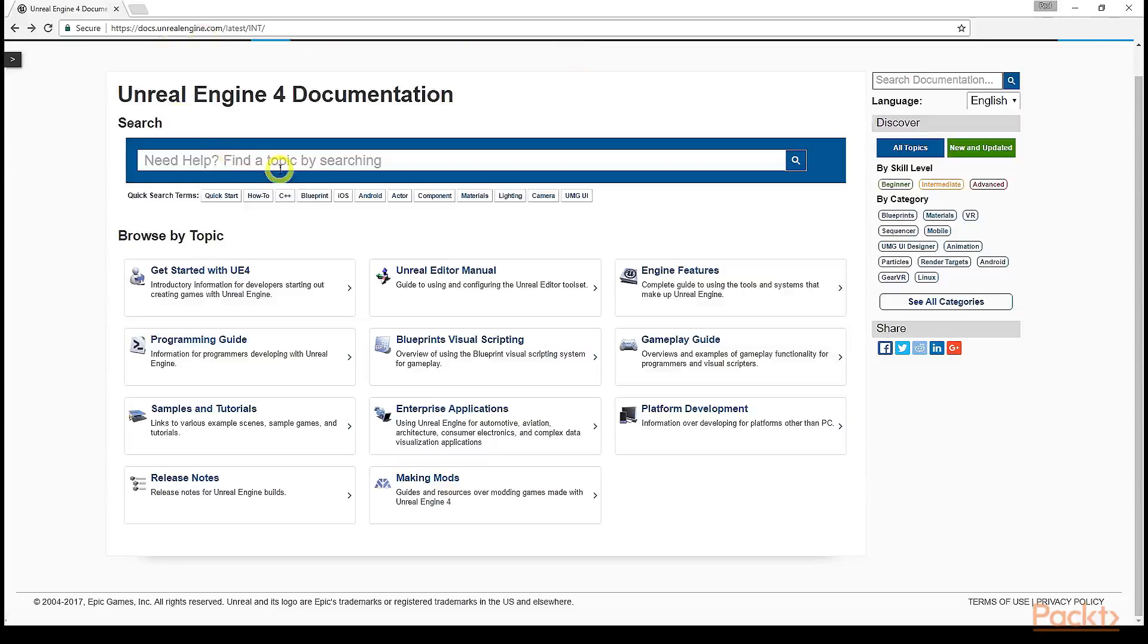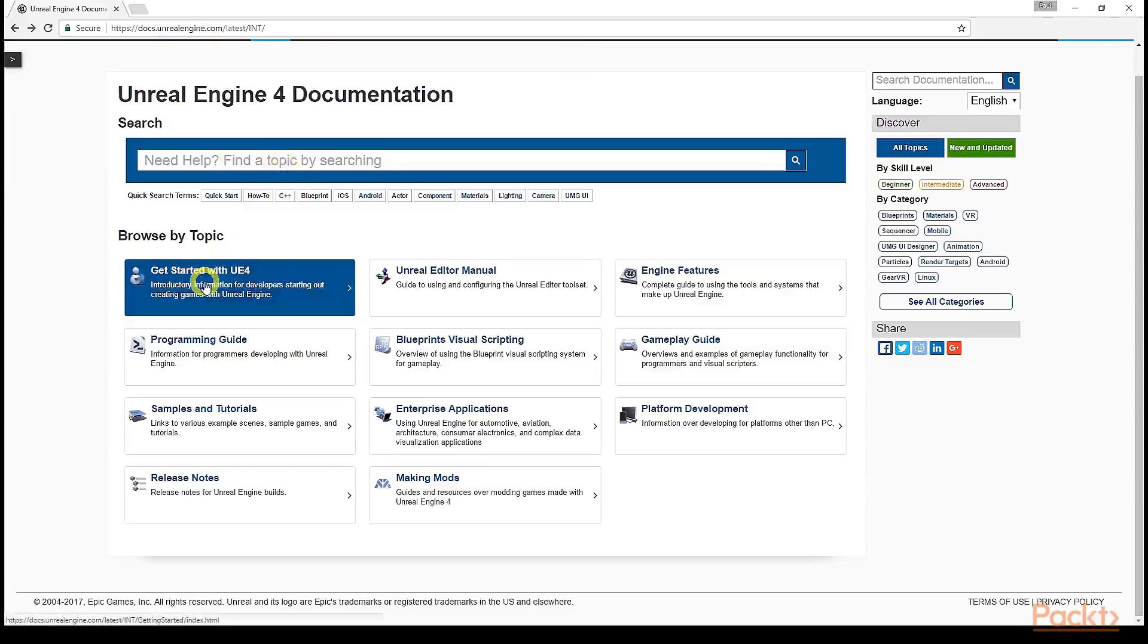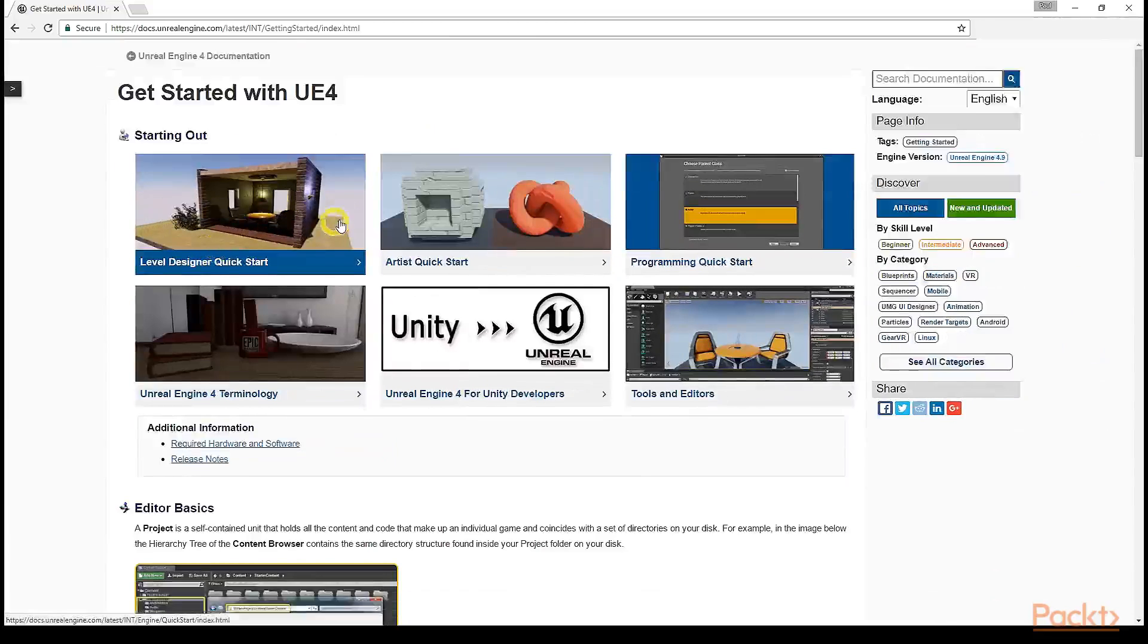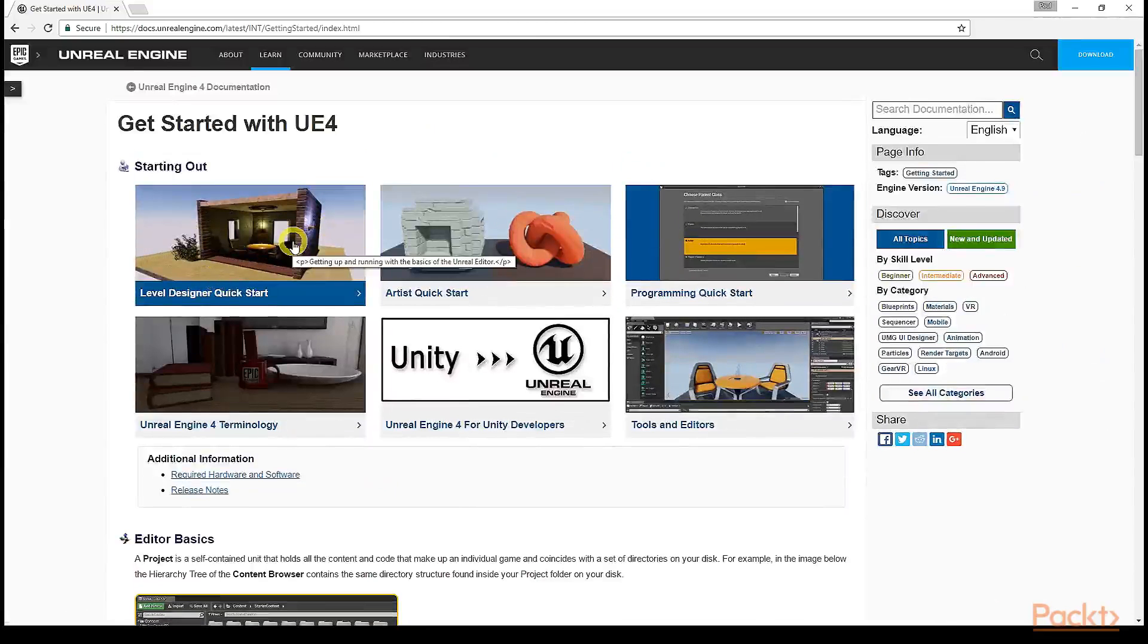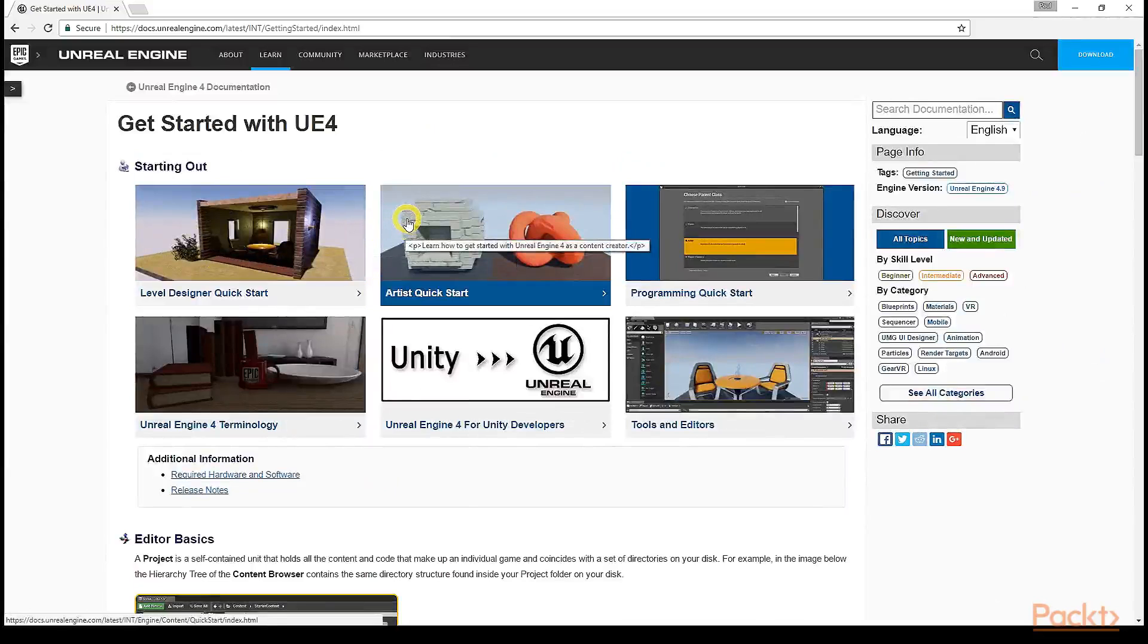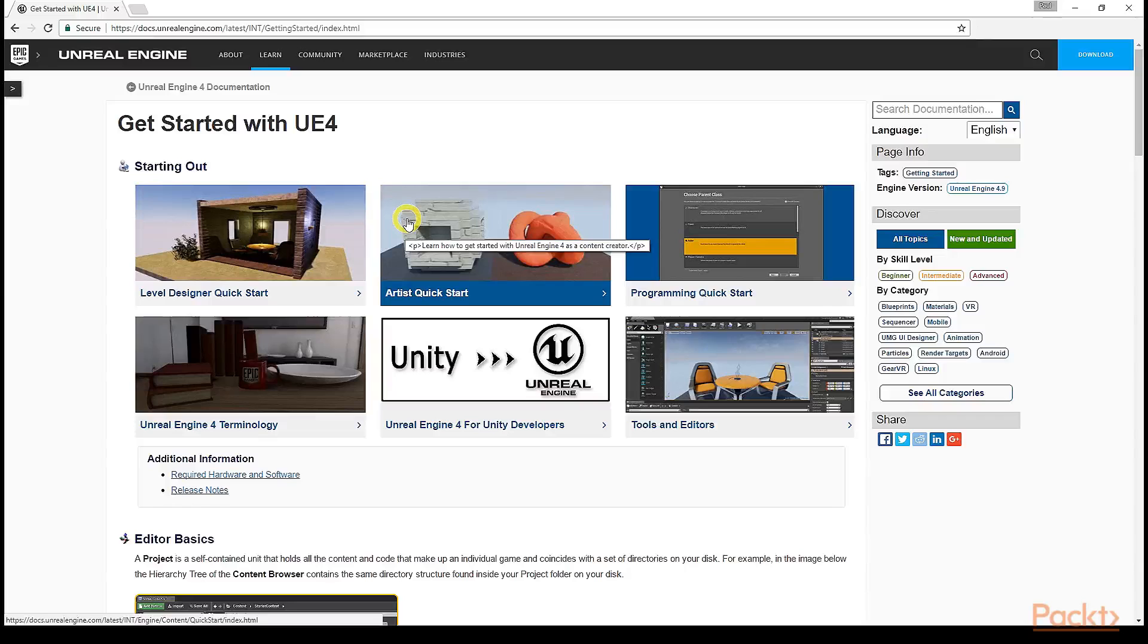To start, if you're completely new to Unreal Engine or game development in general, I suggest you take a look at the Getting Started with UE4 section of the docs page. This section will get you started designing levels, importing and working with 3D assets, textures, and meshes, and understanding Unreal Engine terminology.